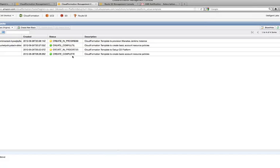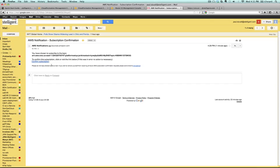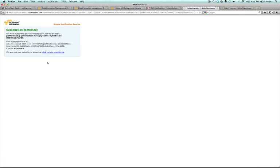So while these stacks are being created, you're going to get an email from AWS as a part of this template, actually using a tool called Simple Notification Service. You'll get AWS notification subscription confirmation, so just click on confirm subscription.